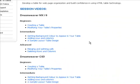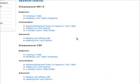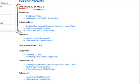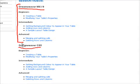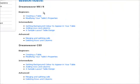Further down the page you'll find the actual session videos, and we've broken this down into the various versions of Dreamweaver. For example, if you're using Dreamweaver MX or R8, then you'll use the videos in the Dreamweaver MX/R8 section. Or if you're using Dreamweaver CS3, you'll use the videos in the Dreamweaver CS3 section.